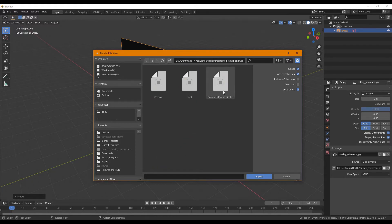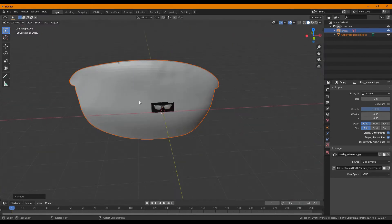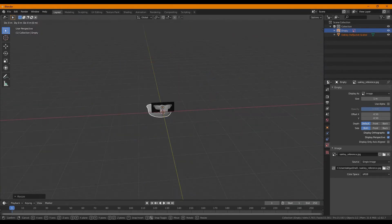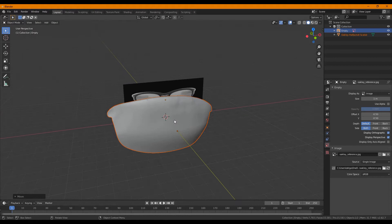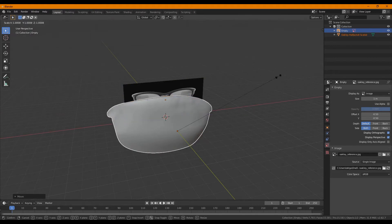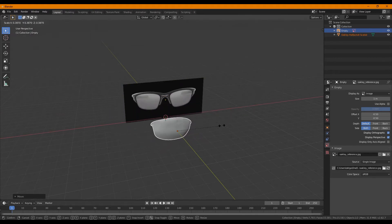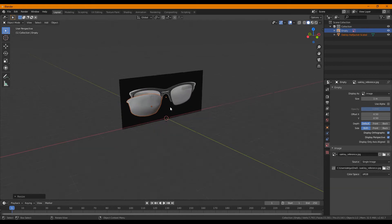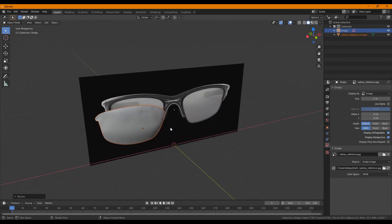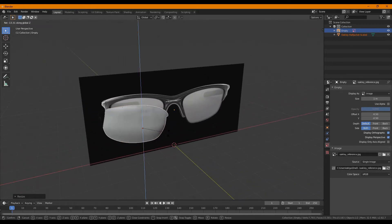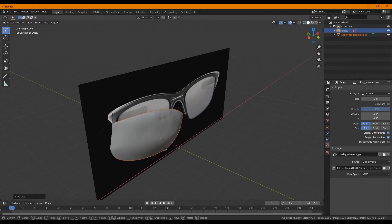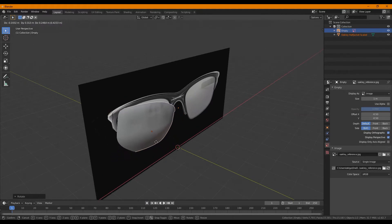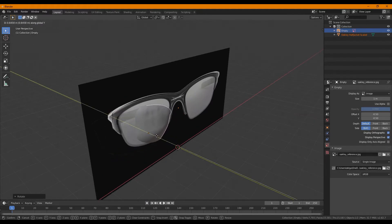We're going to select Oakley Half Jacket Scaled. At this point, use the same functions that we learned with S and G to position your lens. This lens is not a perfect model. The one uploaded for you to download will be better than this and there will be lumps, but that's besides the point.